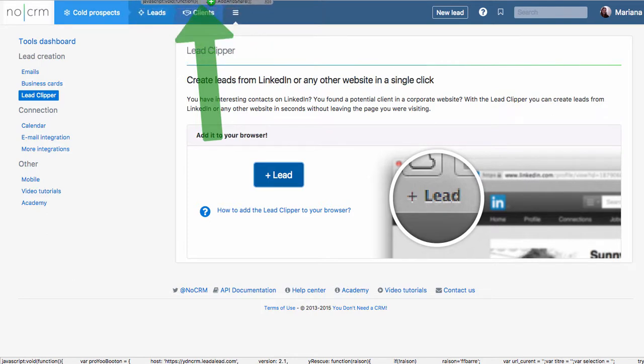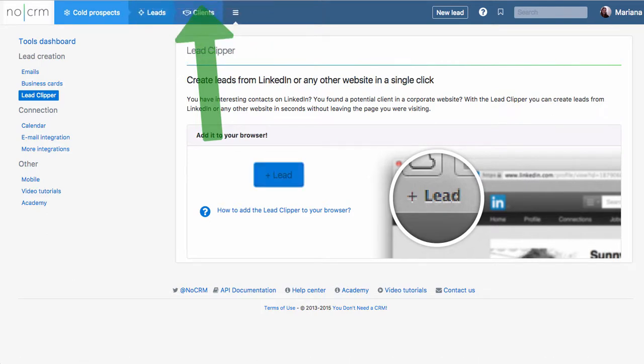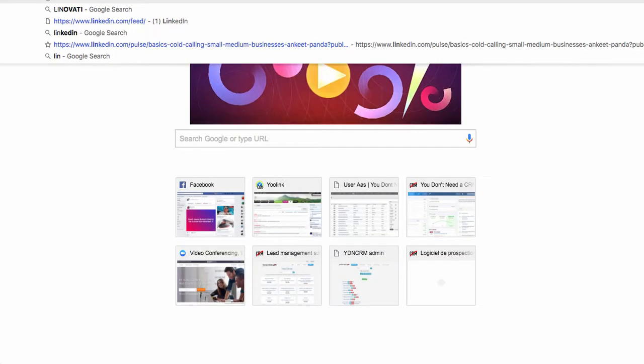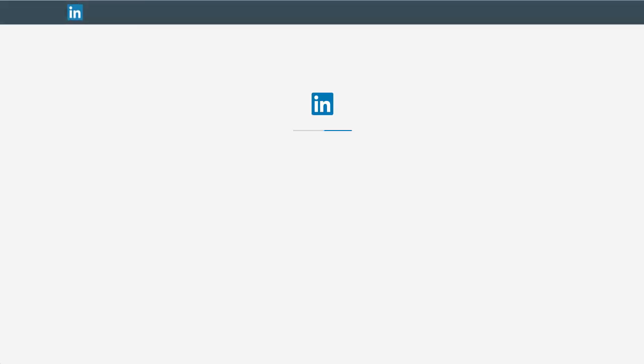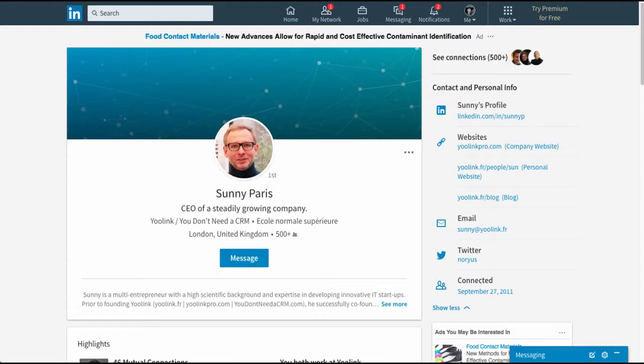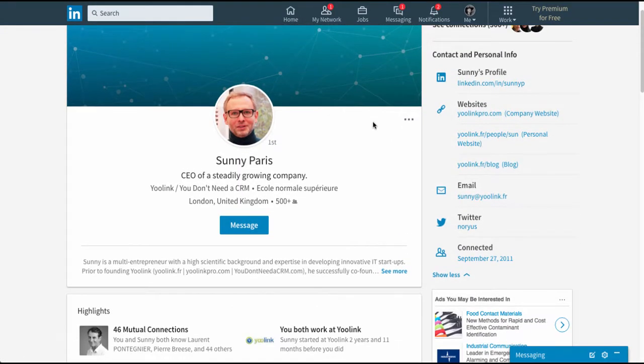Okay, so a plus lead button will appear in your browser in your favorites toolbar, and then all you do is open your LinkedIn. And once you're there, let's suppose you just opened someone's profile and you believe they're in your target.